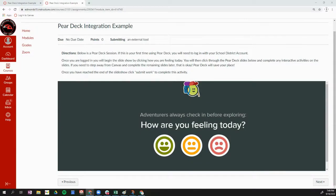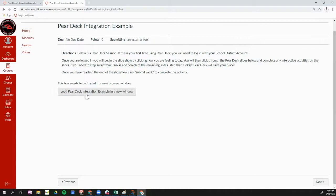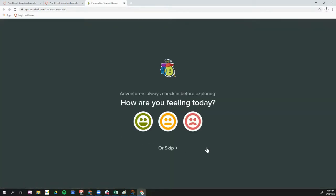If your teacher has created a Pear Deck assignment in Canvas, when you open up this assignment you will either see the Pear Deck session embedded in your Canvas page, or you will see a button to load Pear Deck integration in a new window. I'm going to show you what this looks like when we load it in a new window. Either way, you are going to complete this Pear Deck session through Canvas.